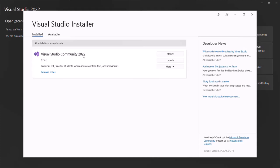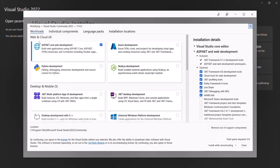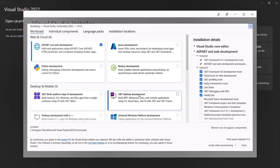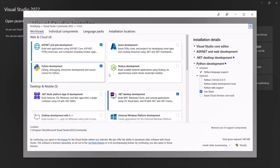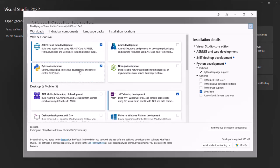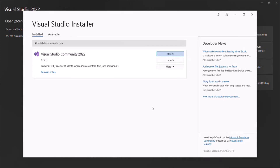You can see the ASP.NET and Web Development component is already checked since it is the only one installed. If you want to install more components — for example, .NET desktop development or Python development — you can select them and click the Modify button. It will install only the newly selected components; the ones already installed will not be reinstalled. I just wanted to show you how to install additional components for Visual Studio at a later point in time.